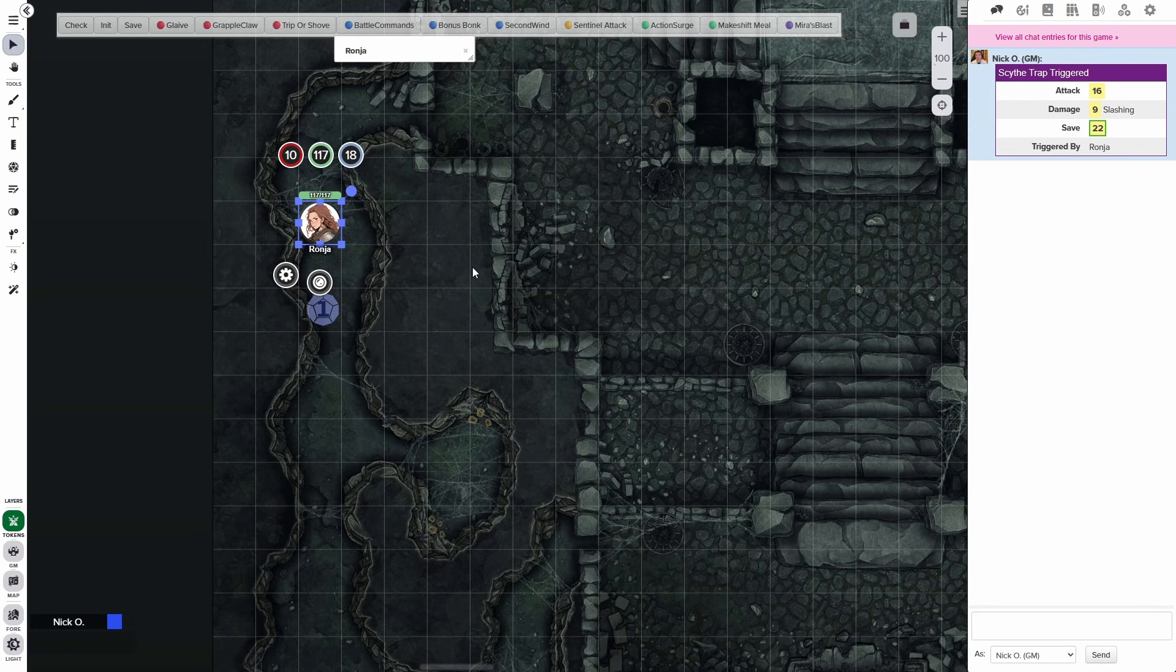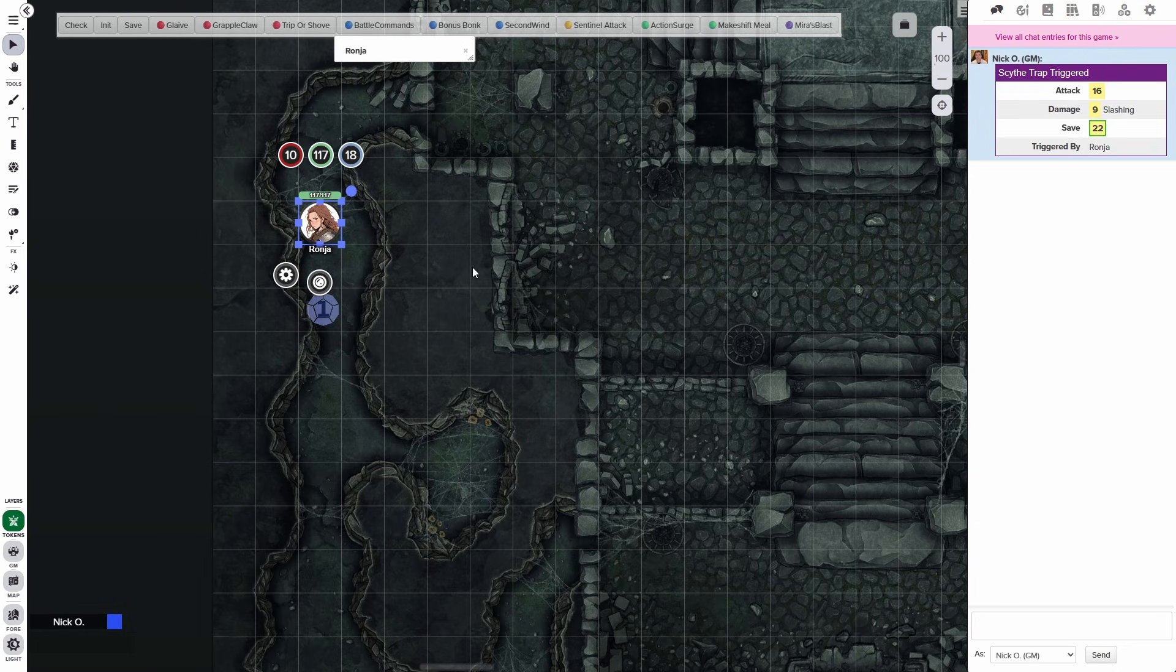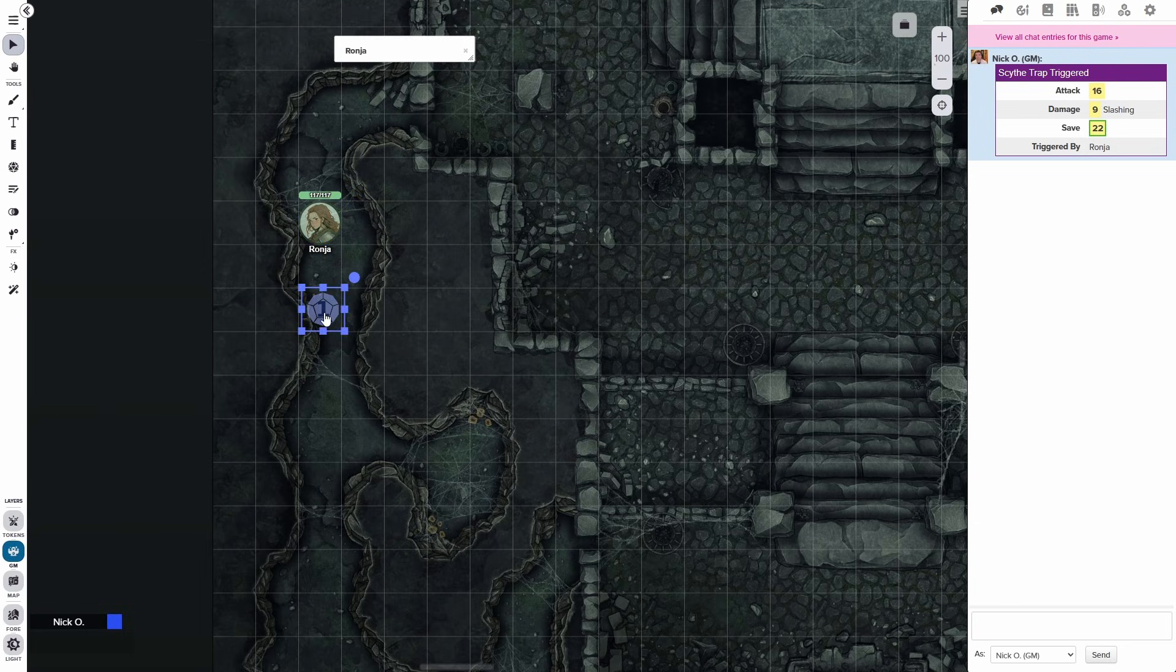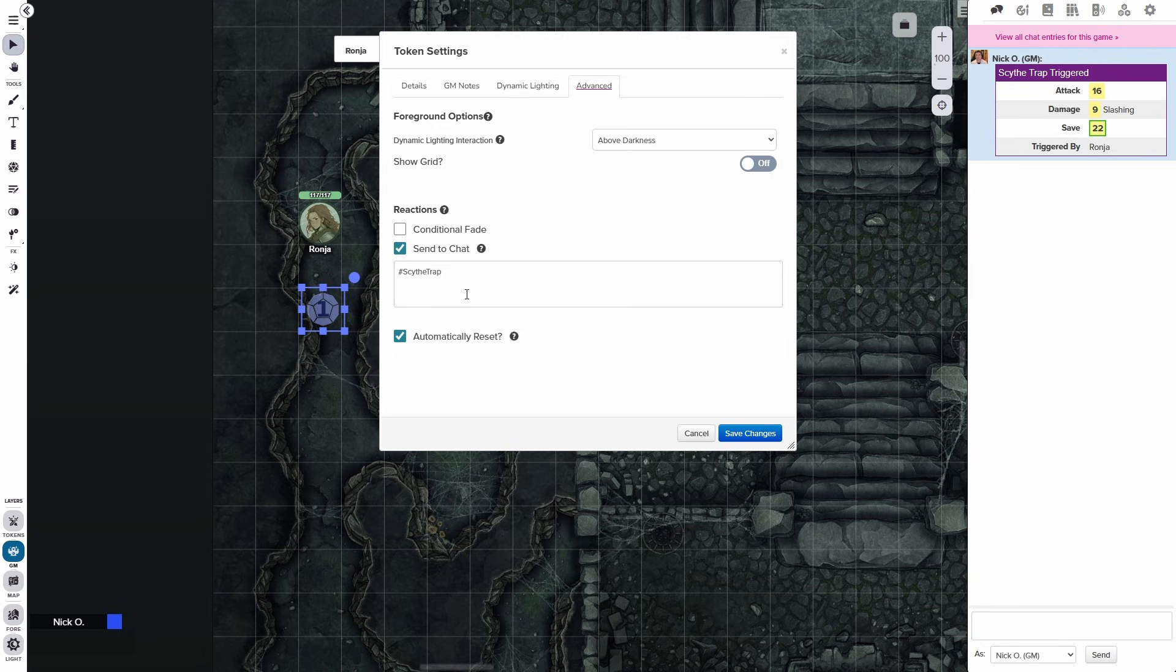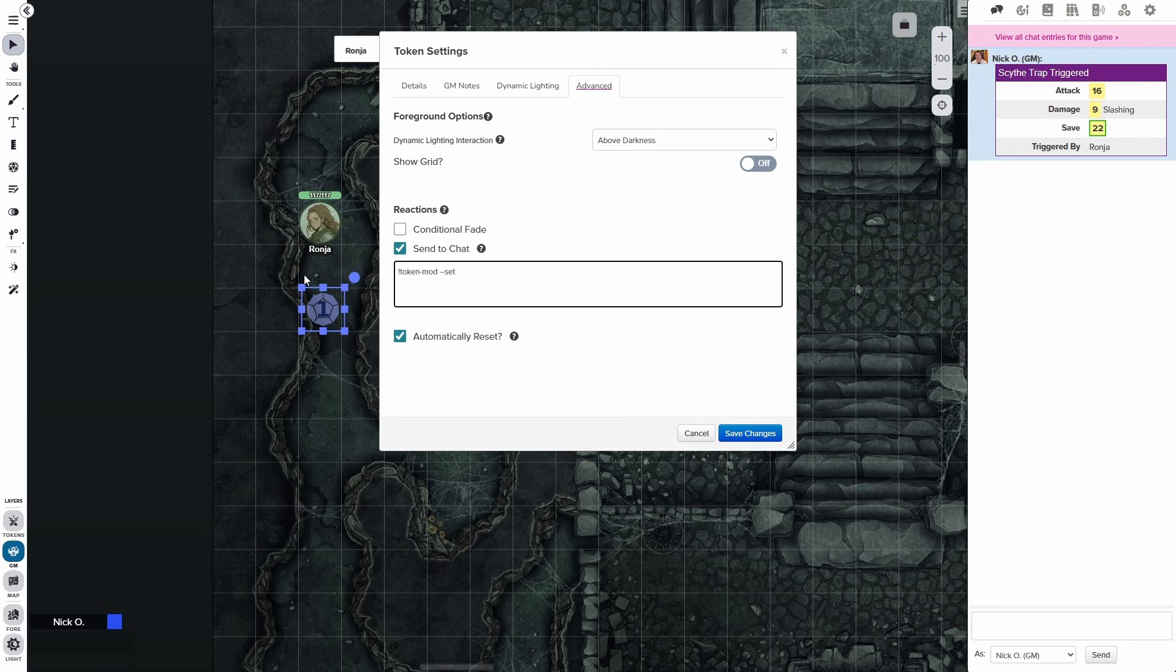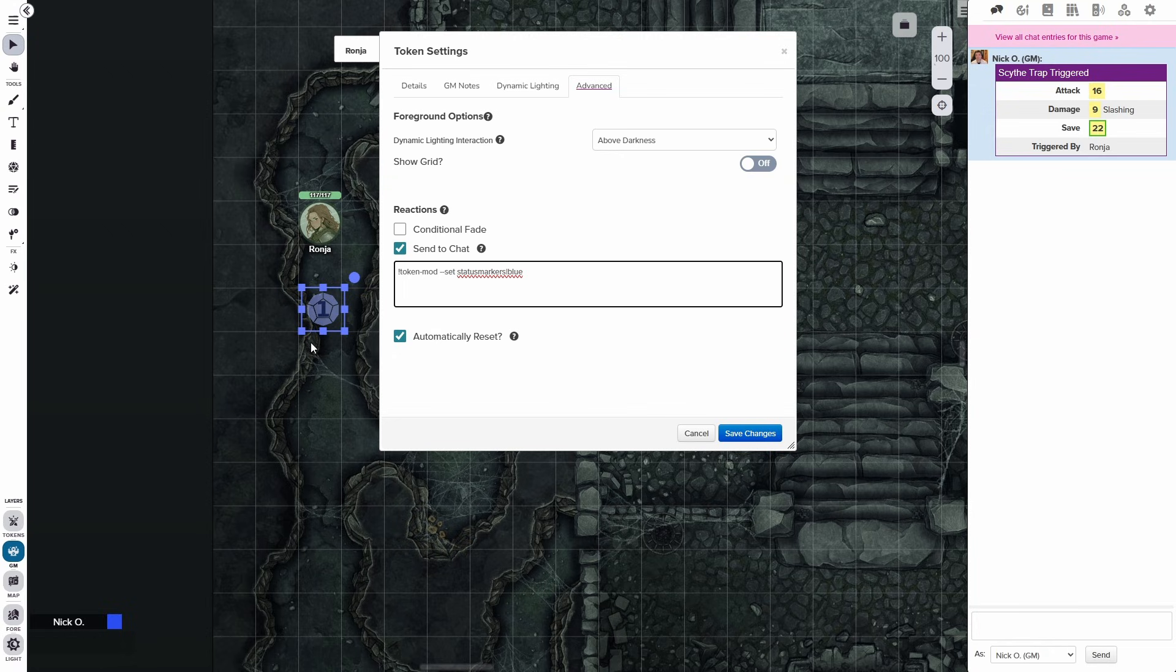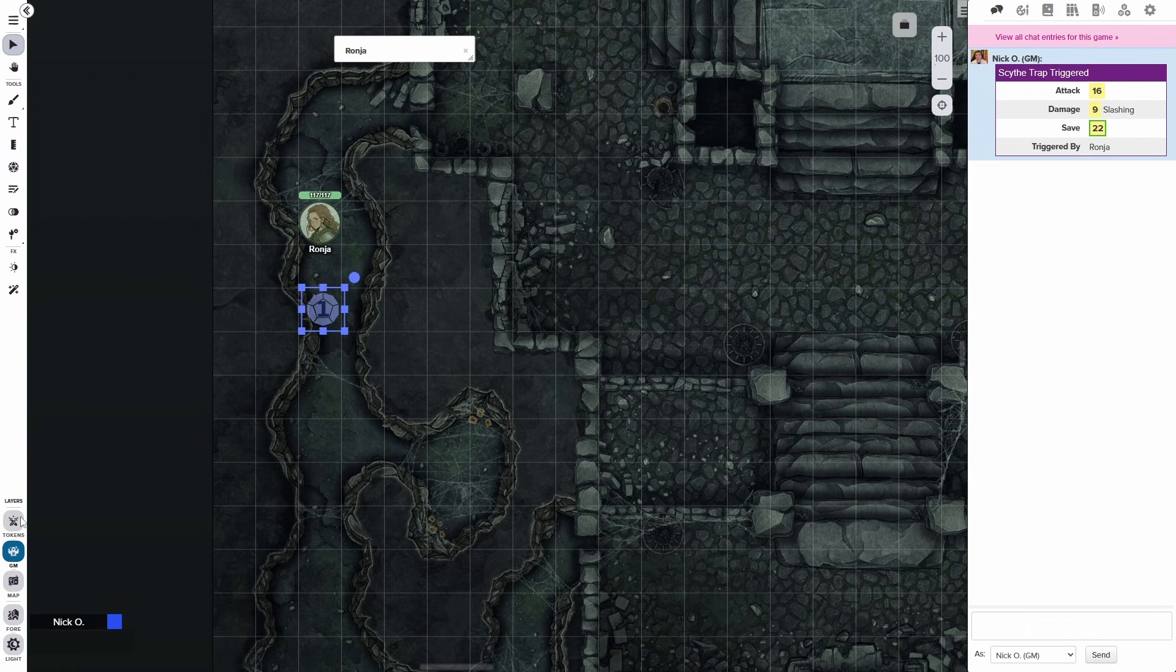Like I mentioned earlier, you can also use mod commands in the send to chat reaction. And I'm just going to do a real simple example of this because this video is getting too long as it is. So real basic example, let's jump back to the GM layer here, open up our token. And instead of Scythe trap, I'm going to use a real simple token mod command. Token mod comes to us from the arcane scriptomancer himself, the Aaron. And you just want to make sure that you've installed token mod into your game. Basically, what we're going to say here is !token-mod --set statusmarkers|blue. And basically what this is going to do is put a blue mark on Ronya's token when she moves over this trigger token here. And maybe you want to do that so you know that a character has ventured through a particular hallway or something like that. So I'm going to say save changes.